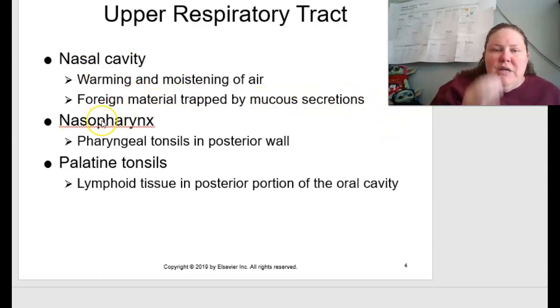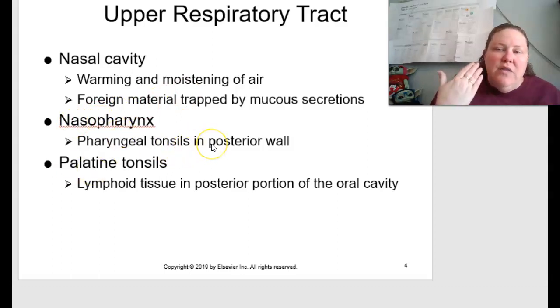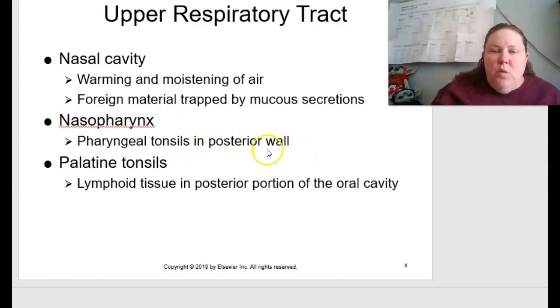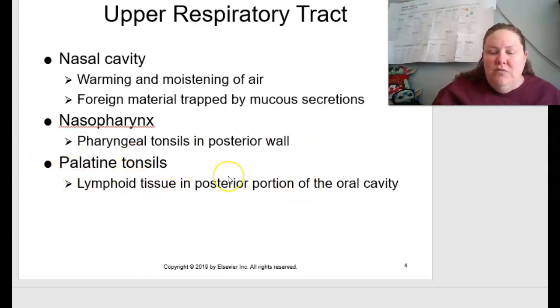You also have your nasopharynx, which includes your pharyngeal tonsils on the posterior wall. Then you also have your palatine tonsils — these are lymphoid tissues in a posterior position of the oral cavity.